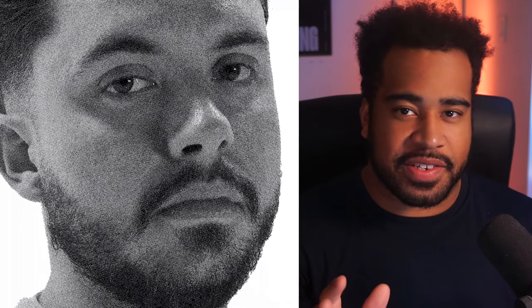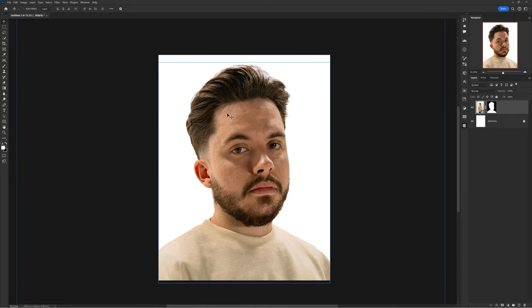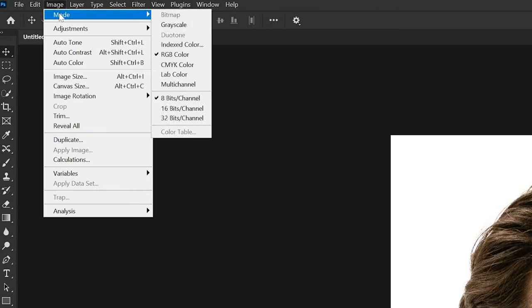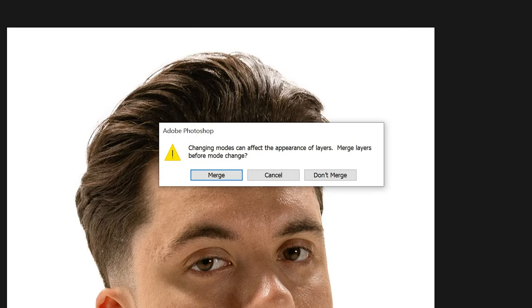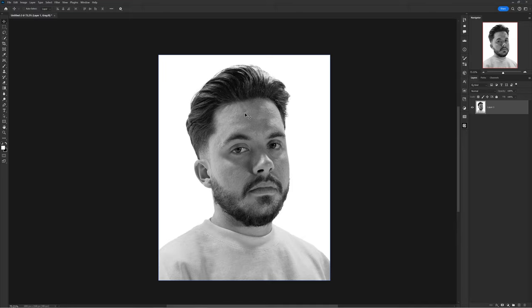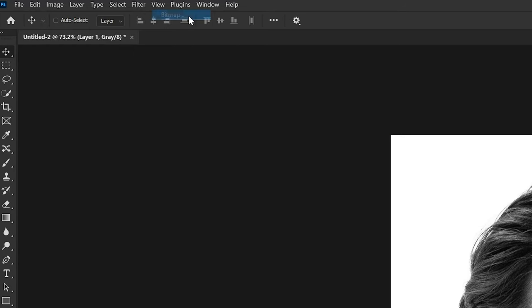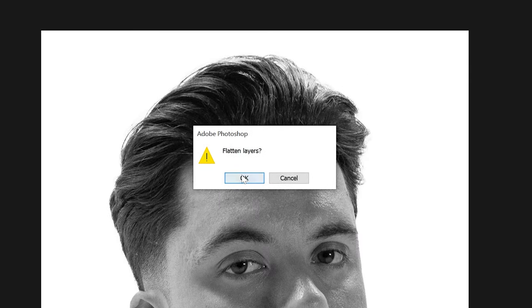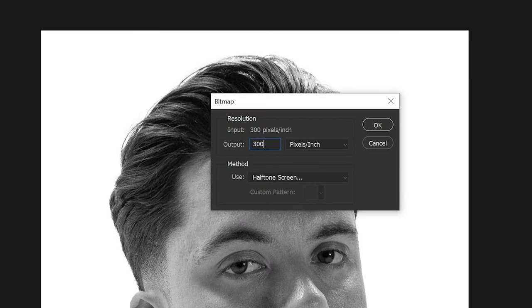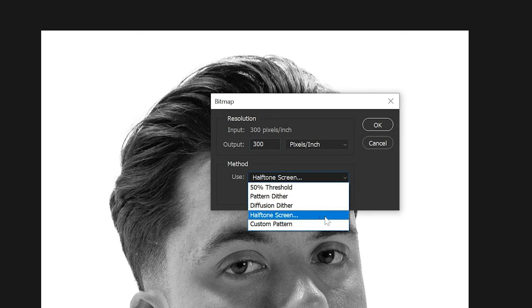Next is a super quick one with plenty of variations — the dither or bitmap effect. Start with your photo, then head over to Image > Mode > Grayscale and choose Flatten when the dialog pops up. This makes your image grayscale and now allows you to go back into Image > Mode and choose Bitmap.